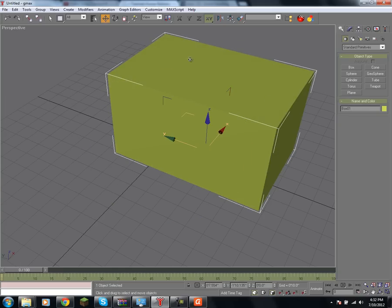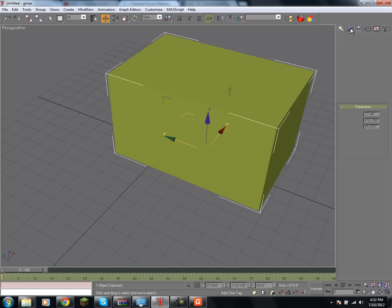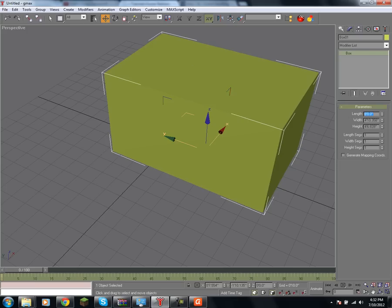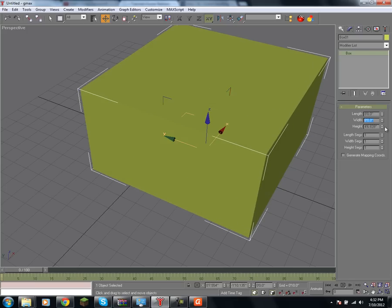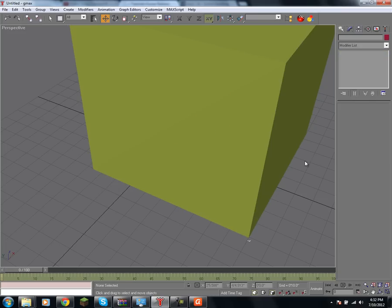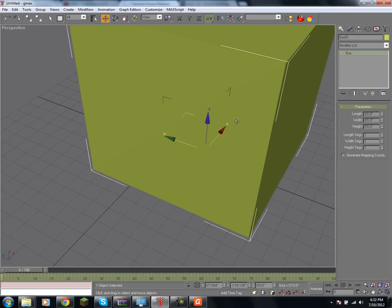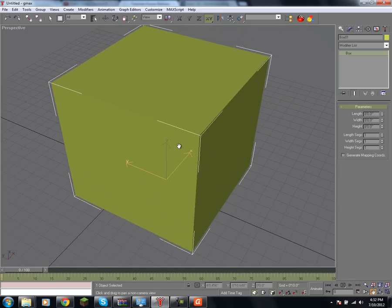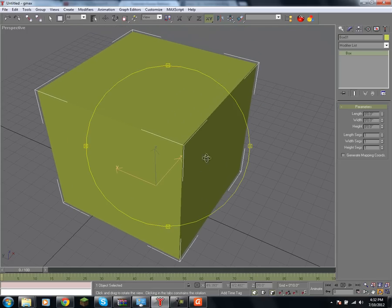Once you've created a shape, you can go to the modifier panel, which I talked about before, and you can change specific settings. Like, if I want this box to be 8 feet square, I just set the length, width, and height parameters to be 8, 8, and 8, which would give me a perfect cube.